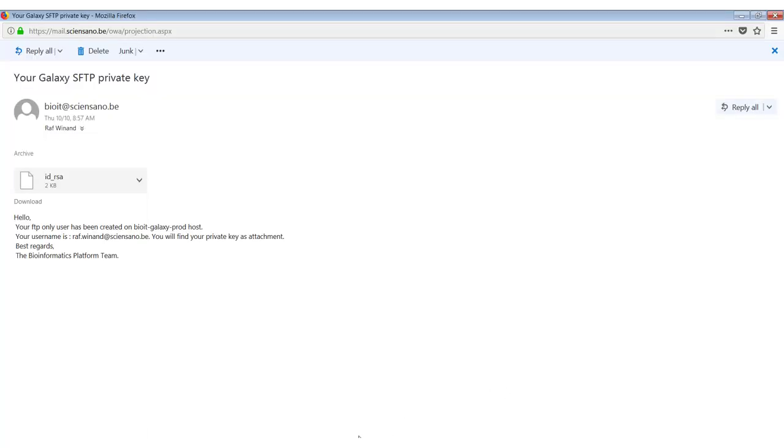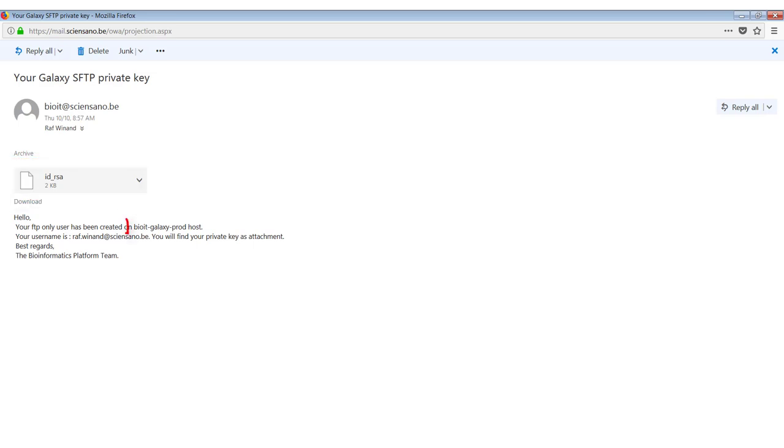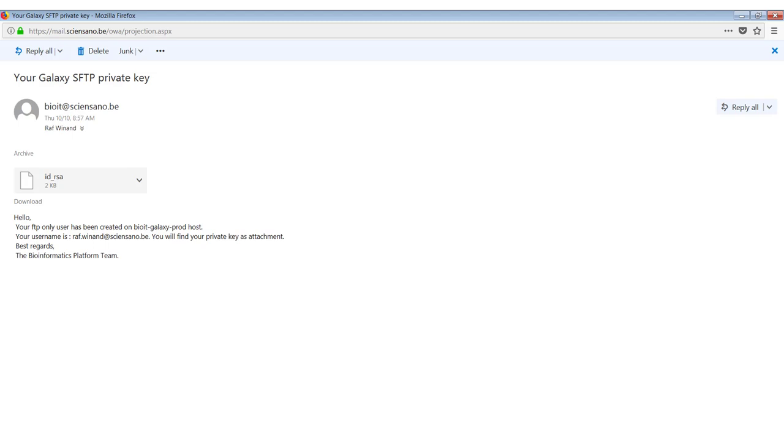So if you look at the mail, it looks like this. You will see that there's a file attached called ID underscore RSA. It also specifies the host for which this key is created and the username you have to use. So you can save this file anywhere on your computer. You can also name it anything that you like. Just make sure that you know where it is located and that you have a backup of this file because we do not have any backups for these files.